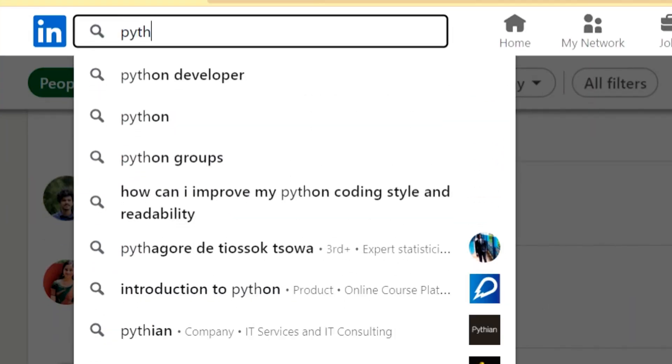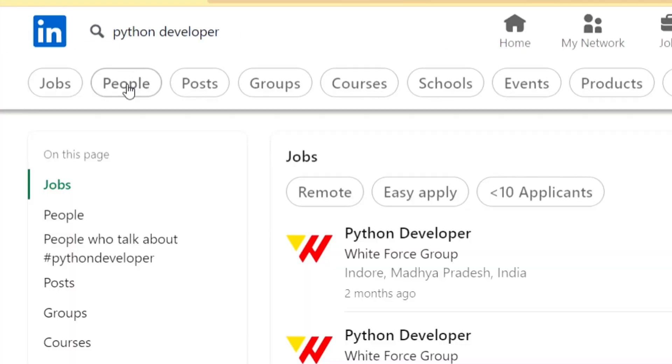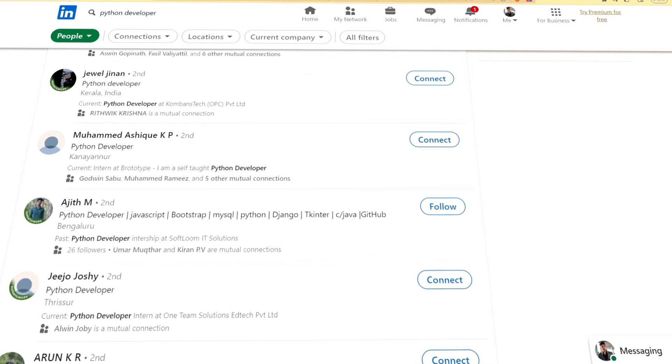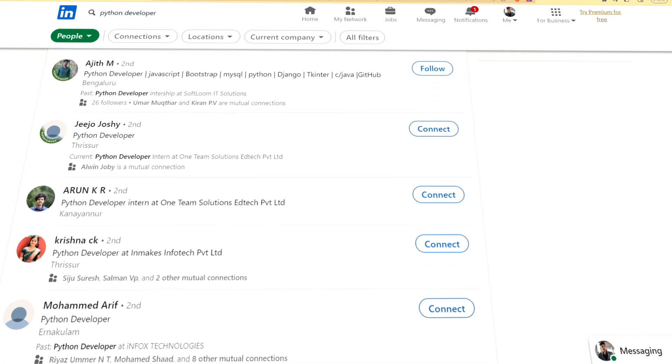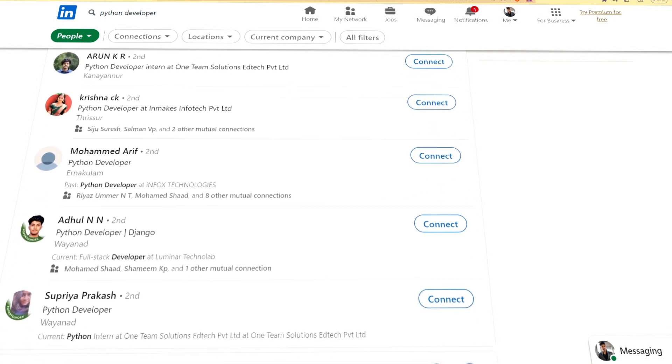Now you can see a Python-related profile example. There are a number of profile elements related to that. For this video, the headline profile is professionally mentioned, so now you are ready to build your profile.